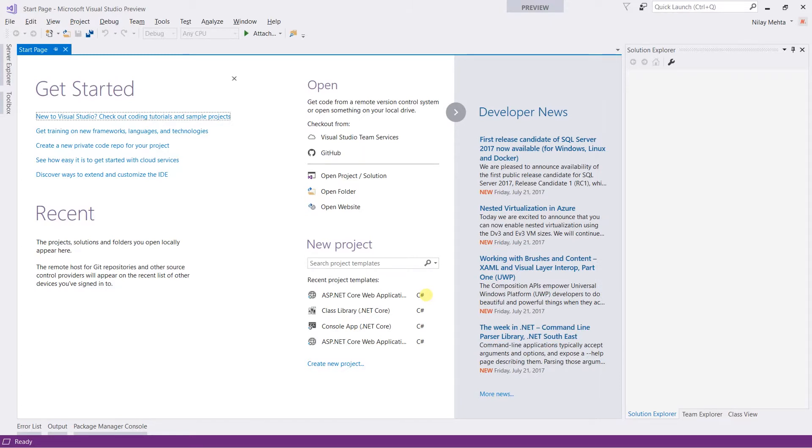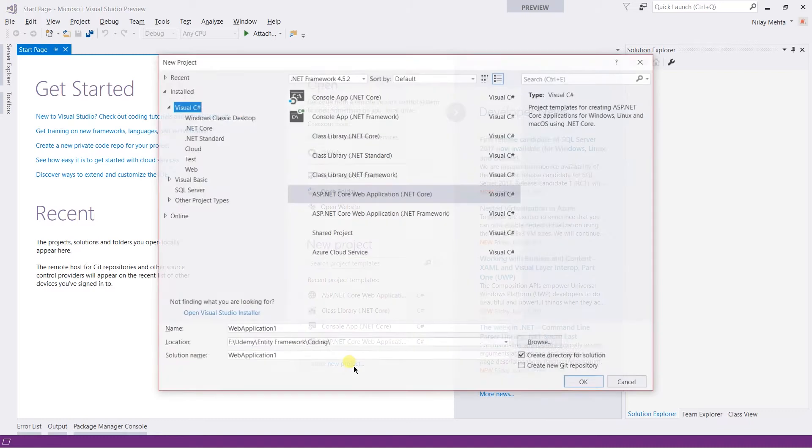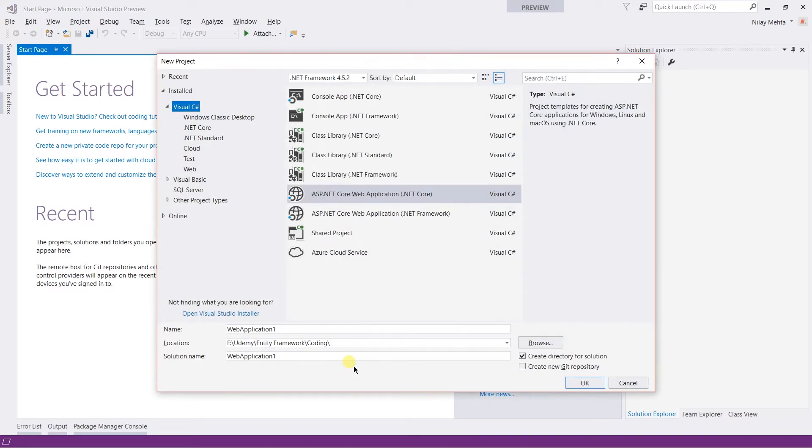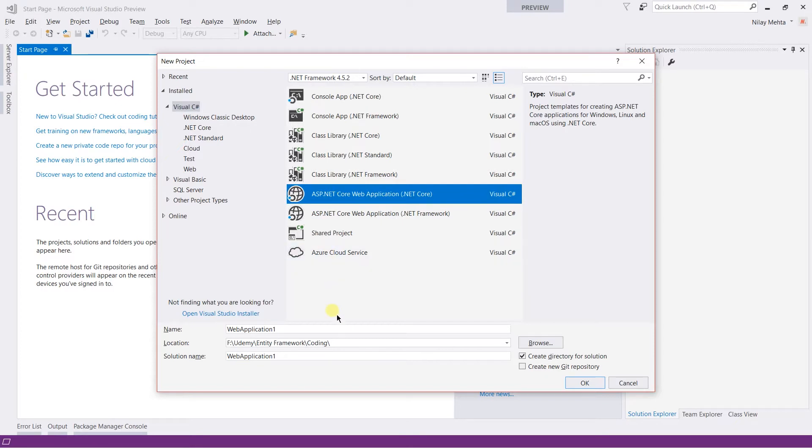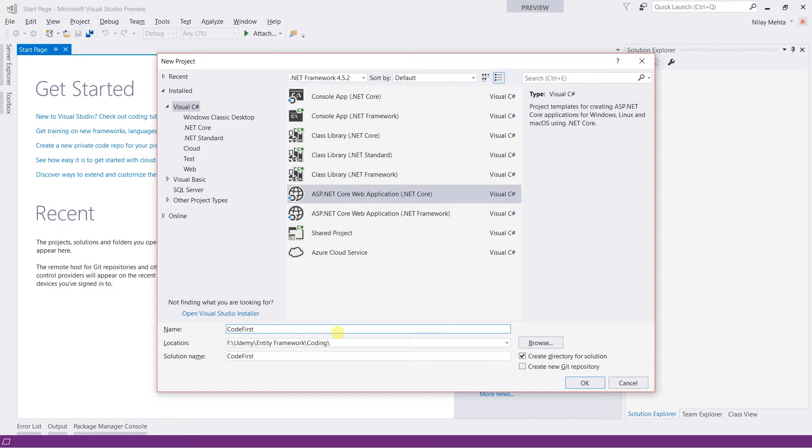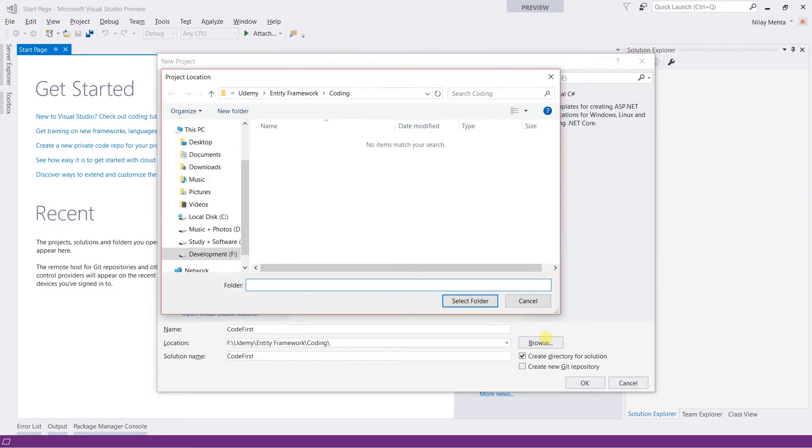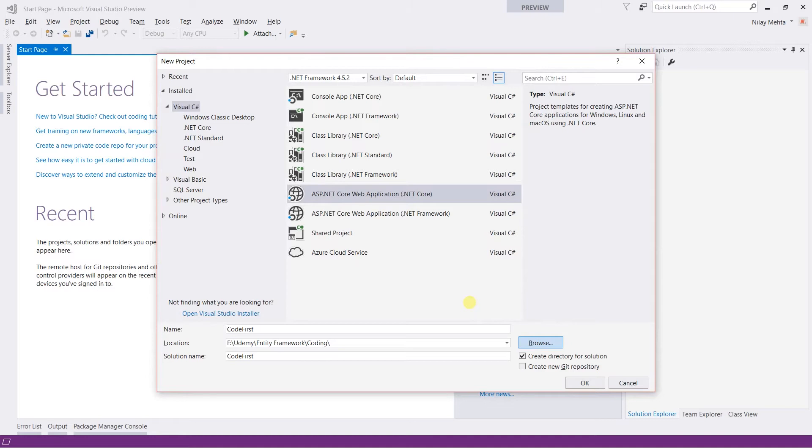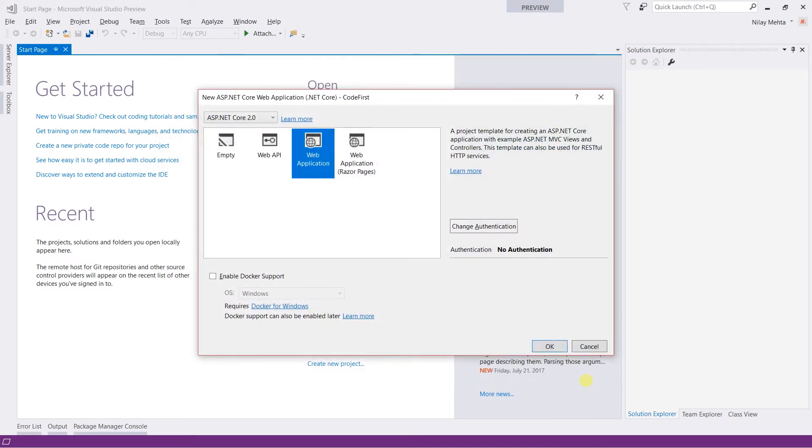After installing both, from the start page, click on create new project. From that list, select the ASP.NET Core Web Application and give it a name. I'm going to use CodeFirst. Select the location where you want to store it and click on the OK button.